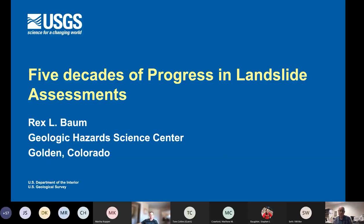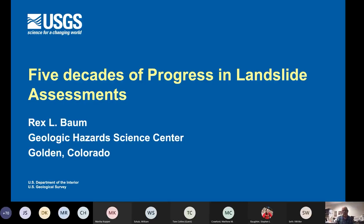Thank you, Bill. I don't quite know how to follow that introduction — thank you, that was very generous. I want to take the opportunity today to talk about developments in landslide assessments over the last roughly five decades, starting from before my career started, actually.